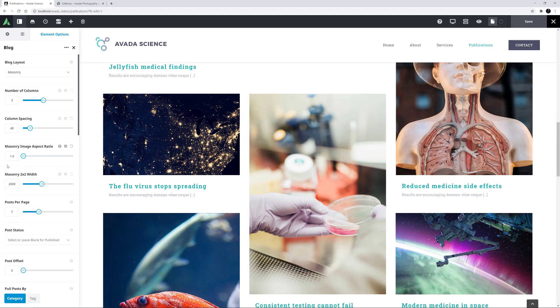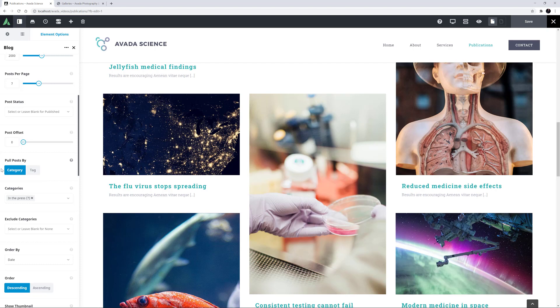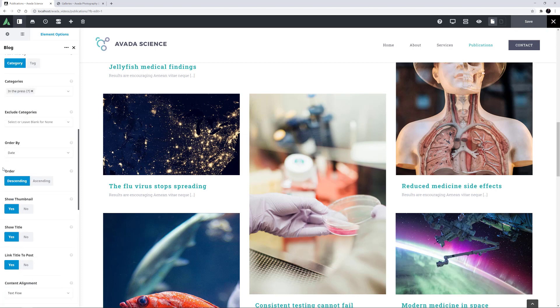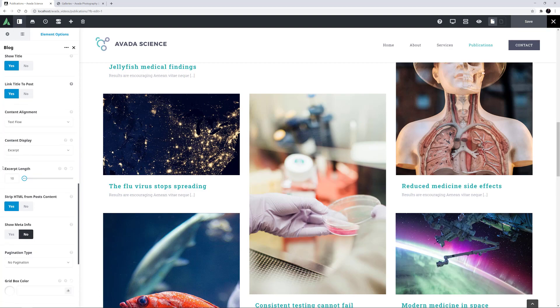Following this are more of the usual blog options. You can determine how many posts are showing on the page, the post status and post offset, how the posts are pulled, and which categories are used. In this instance of the blog element, only the In the Press category is being used. For a full rundown of every option in the blog element, see the linked video, but I'm going to skip down to a couple of relevant options for the Masonry layout.